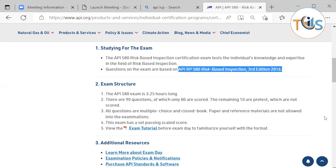API wants to see the statistics for each new question — was it too difficult or too easy, has it been challenged by candidates? Once it passes that review it becomes a scored question. Because API keeps revising the question bank of around 700–800 questions, if you fail and re-attempt the exam you will never receive the same set of questions.